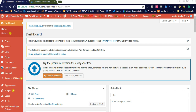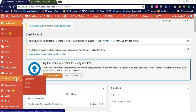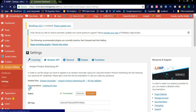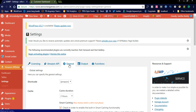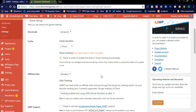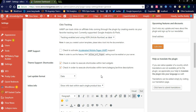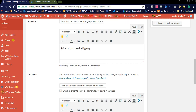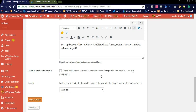This is the Amazon Affiliate WordPress Plugin. After installation you can see it on the left side of your admin dashboard. When you click on Settings, you can see the settings page where you have options like Licensing, Amazon API, General, Output, and Functions. In this section you can see settings like shortcode, catchy affiliate links, AMP support, theme support, last update format, and information.